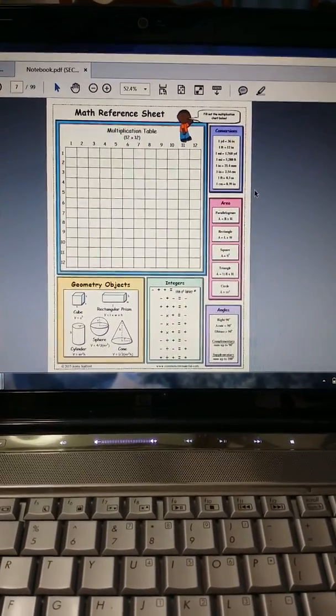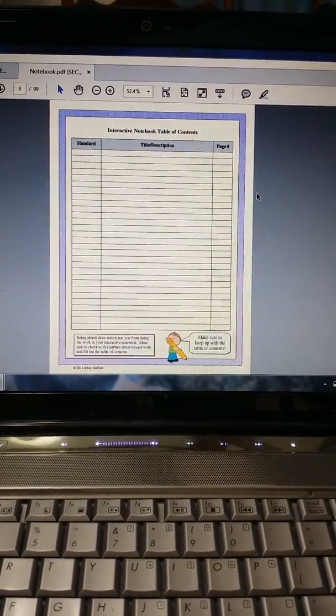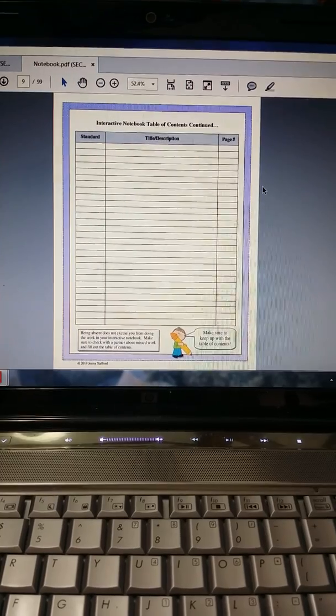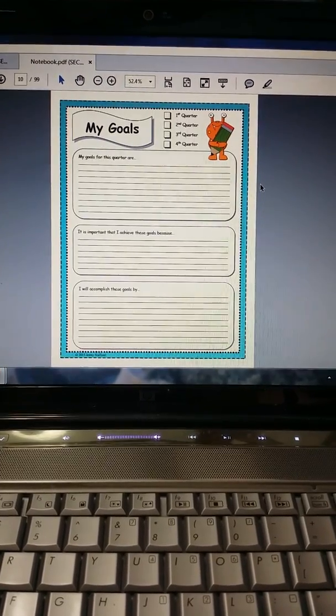Math Reference Sheet. Here's my table of contents, and it's continued.